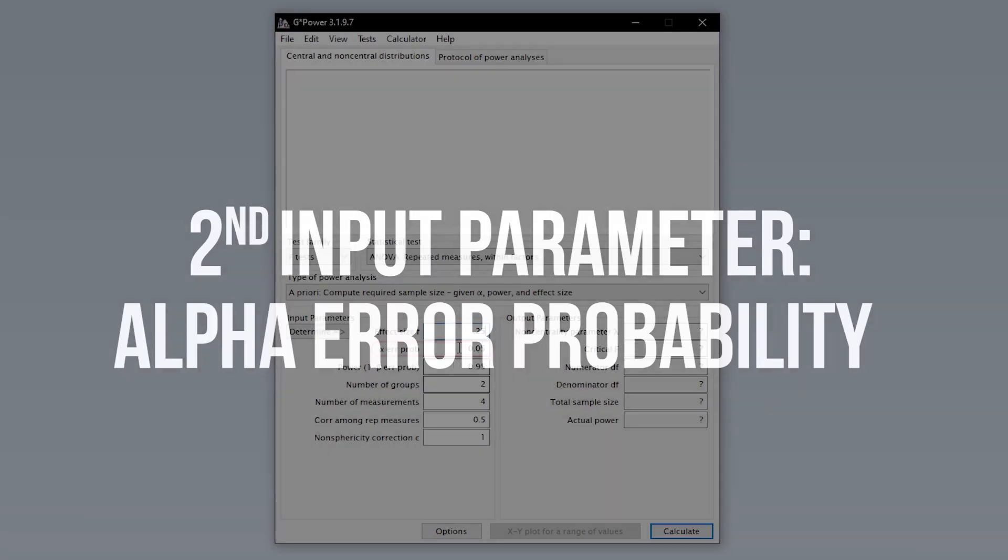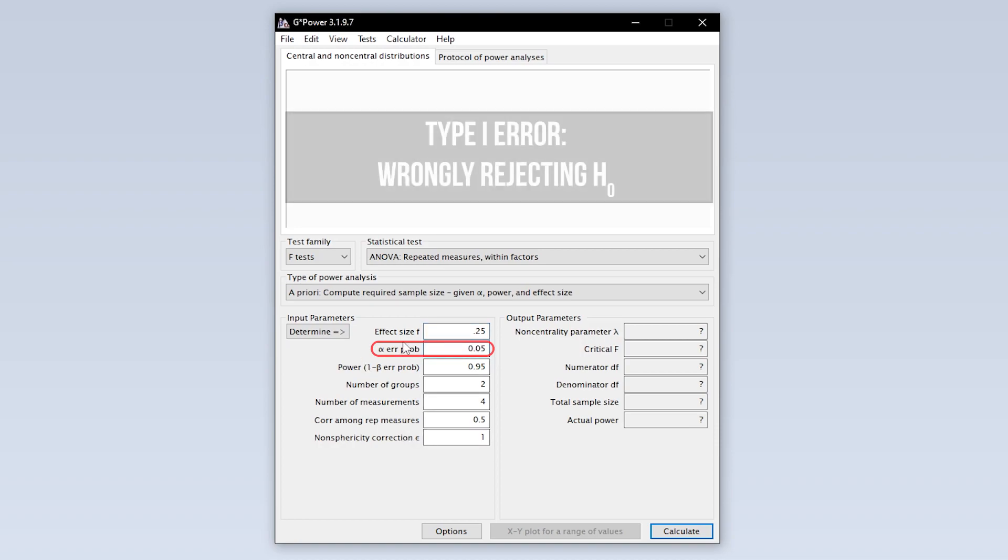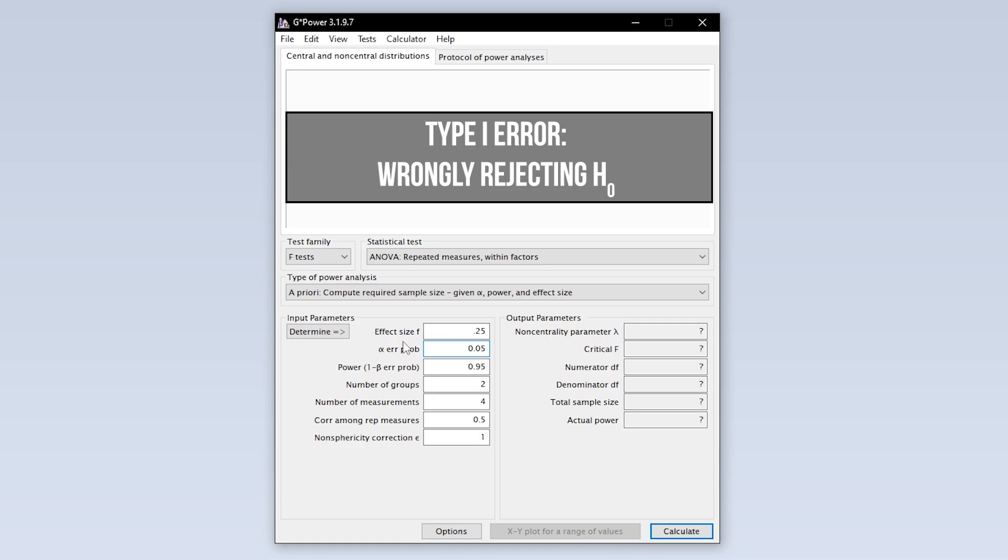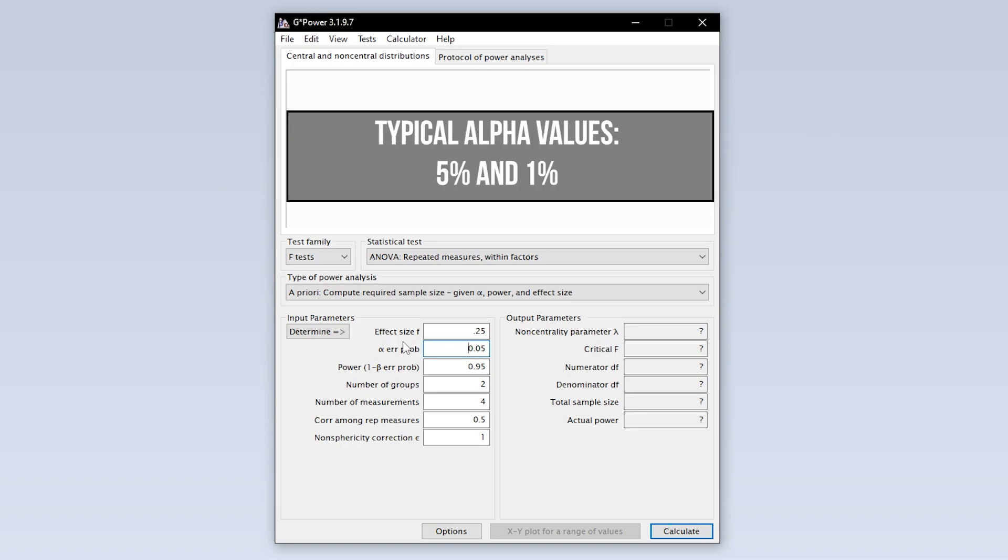The second input parameter is the alpha error probability, which is the probability of committing a type 1 error. In short, this is the probability of wrongly rejecting the null hypothesis. Five percent is the typical convention, one percent is a bit more restrictive, a value above five percent should be avoided though.